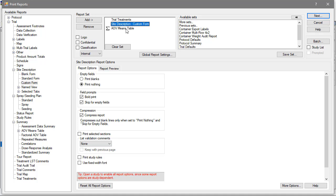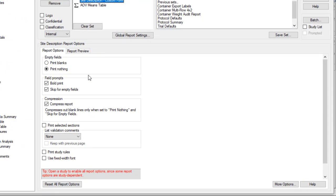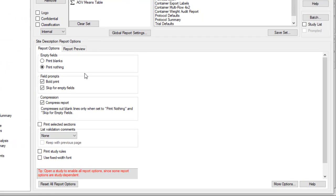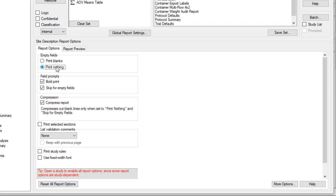This moves the selected report up or down in the list. When a report is highlighted, either in Available Reports or the Report Set List, the report options for that report display in the center of the screen.